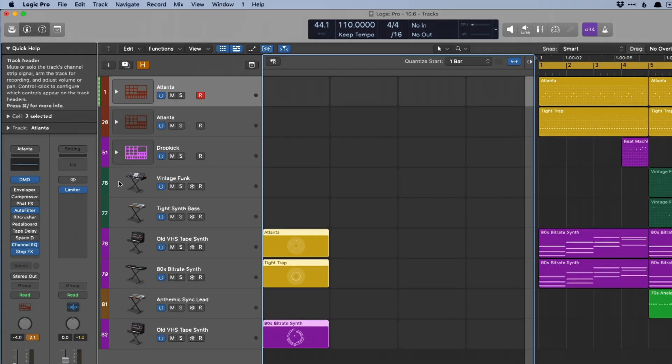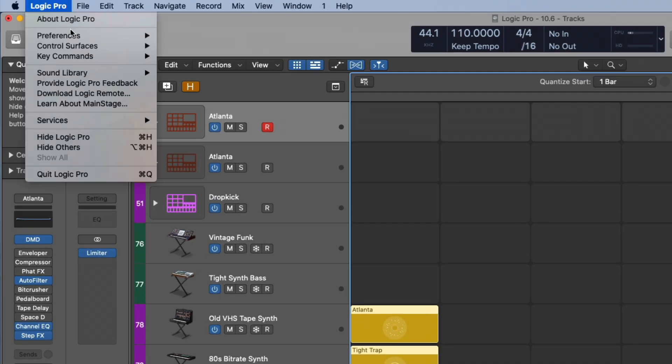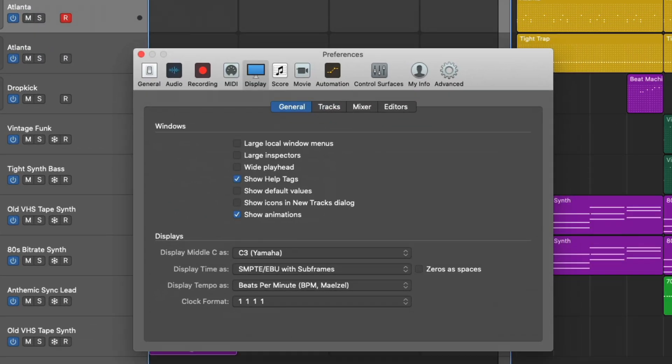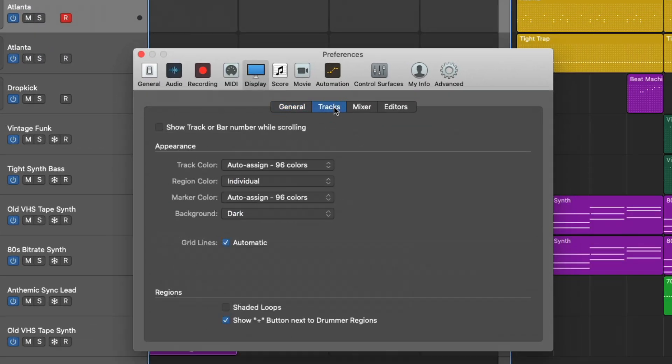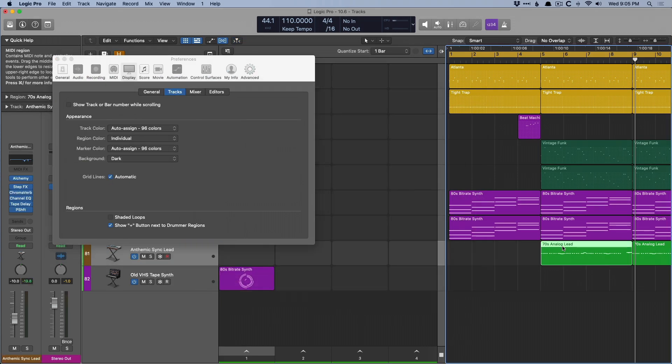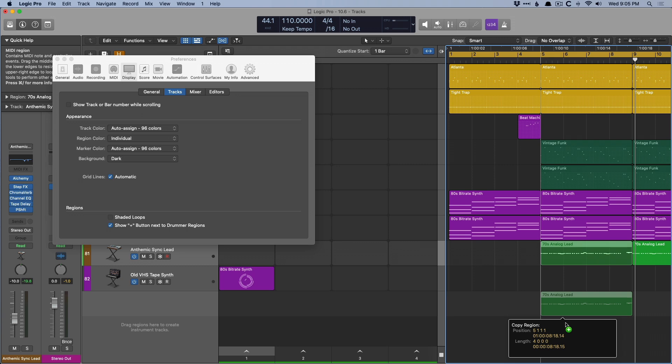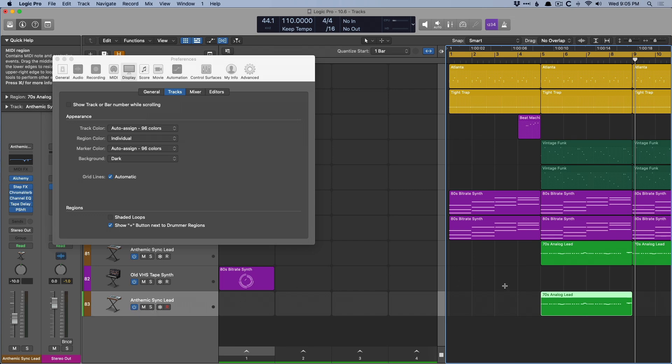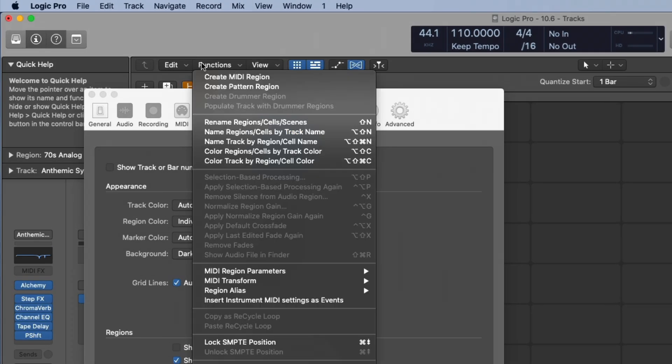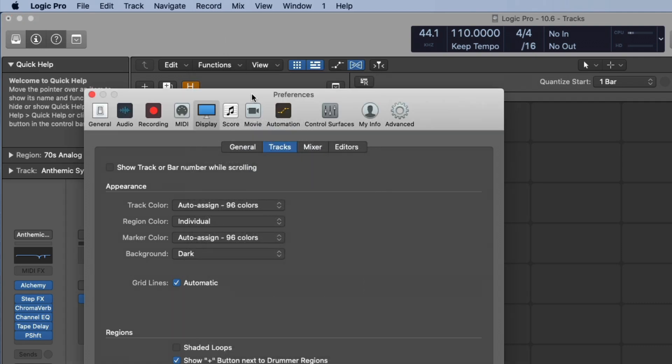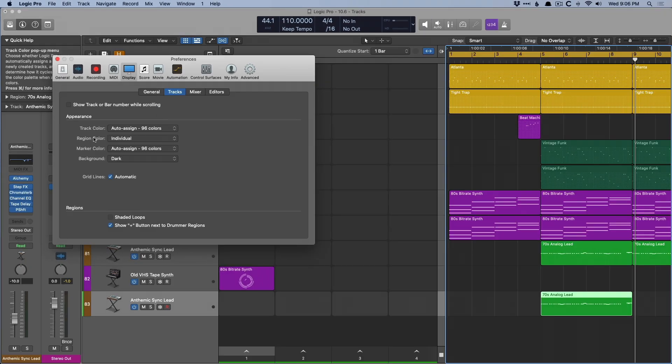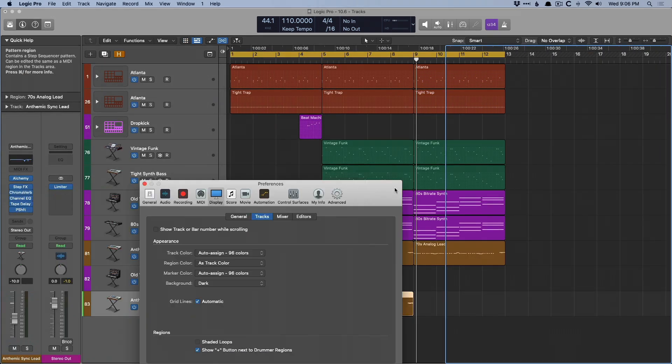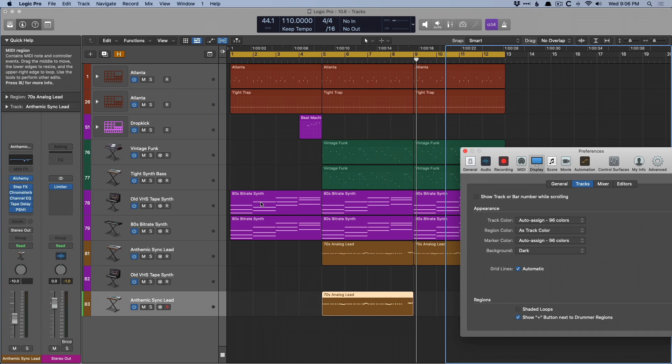If we go into the Preferences under Logic Pro, Preferences, under Display, and go into the Tracks tab, we now have a preference specific for region colors under Appearance. And this, I'm pretty pumped about. So in its default state, as we've always known it, under Individual, let's just copy and paste this region right down here. So even though our track color is a brown color, the region stays green. And I was never a huge fan of that. You had to select the different regions, go up to Functions, go down to Color, the regions by the track color. And I don't know, it just seemed like excess work for no reason. But now, if we set region color as track color, look at that. Now, the different regions follow the track color. So no longer do we have to specify the region colors to follow the track colors, or vice versa. You just set one and forget it. It's awesome.